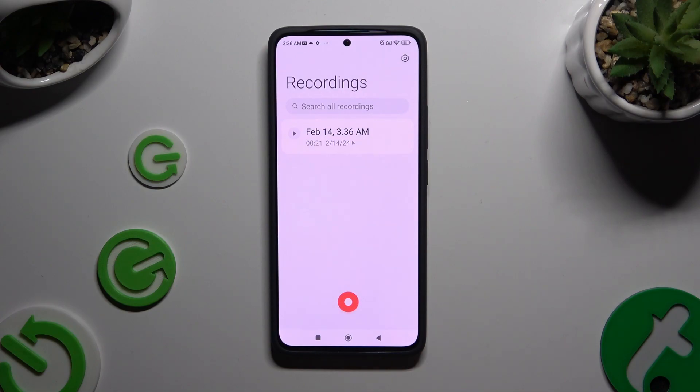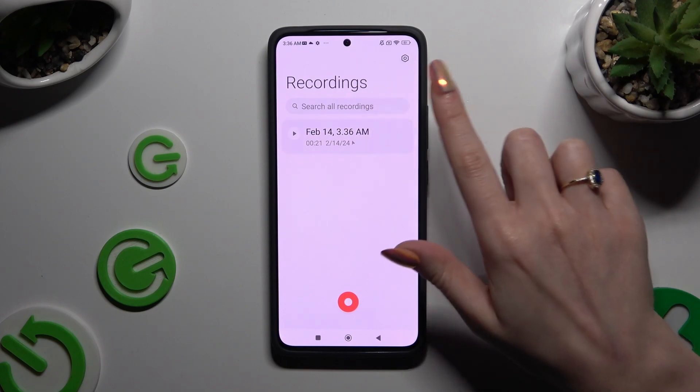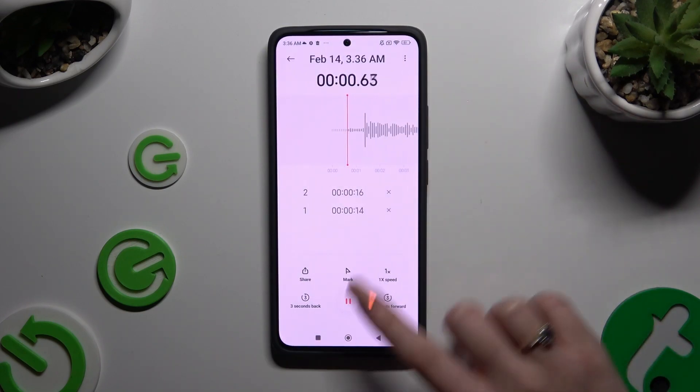As you can see, my recording was successfully created. To play it, click on it.